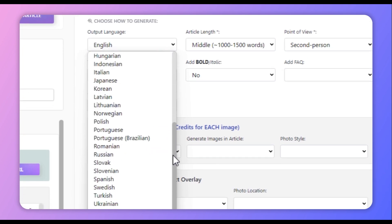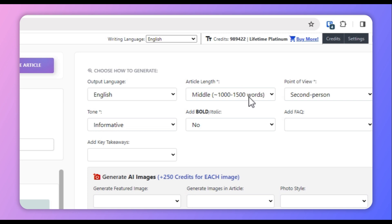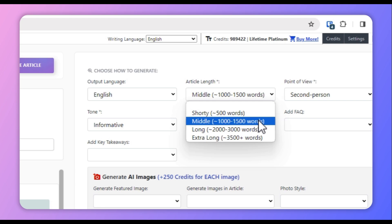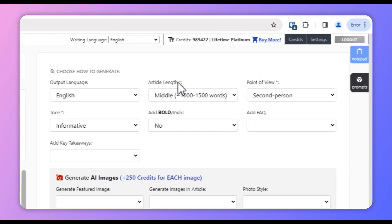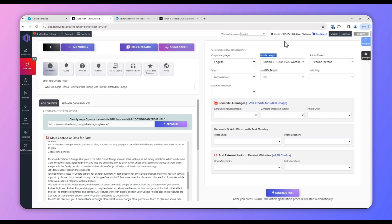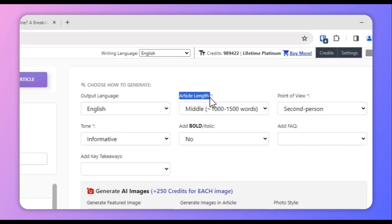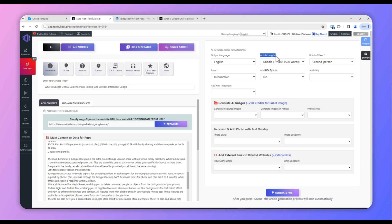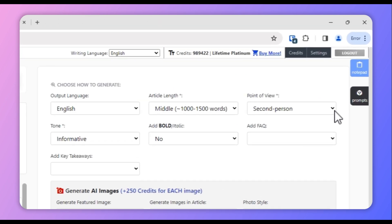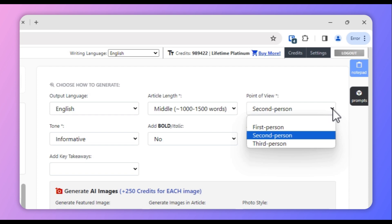On the right side of the screen, select your output language from the dropdown list — for this video we're using English. Next, select the article length. We'll be using 1,000 to 1,500 words. Just note that this is a suggestive length: the generated article may be more than 1,500 words or less than 1,000 words, because this is how AI works — it's not unique to Text Builder, it applies to any tool you use.